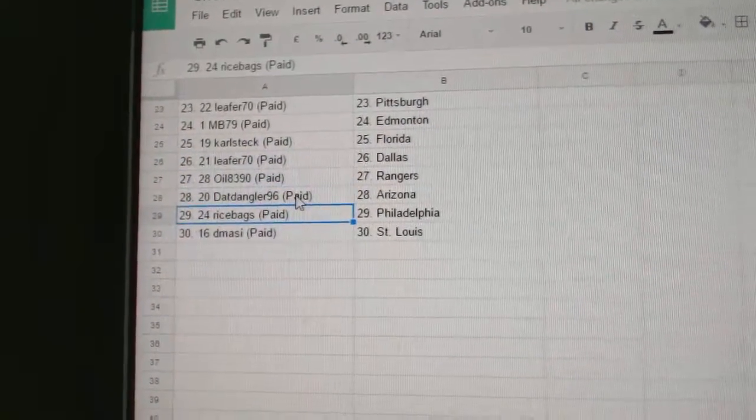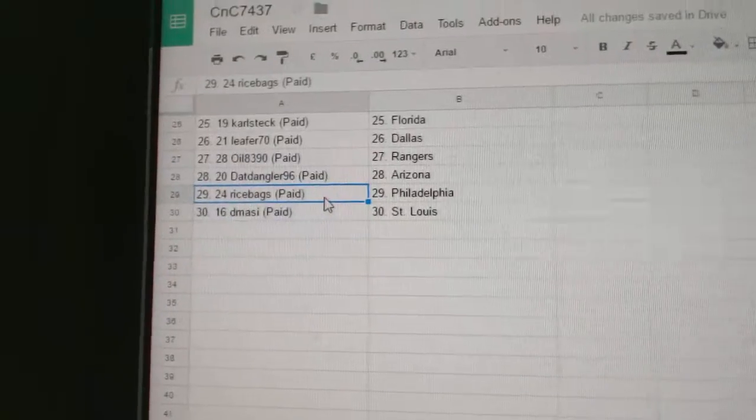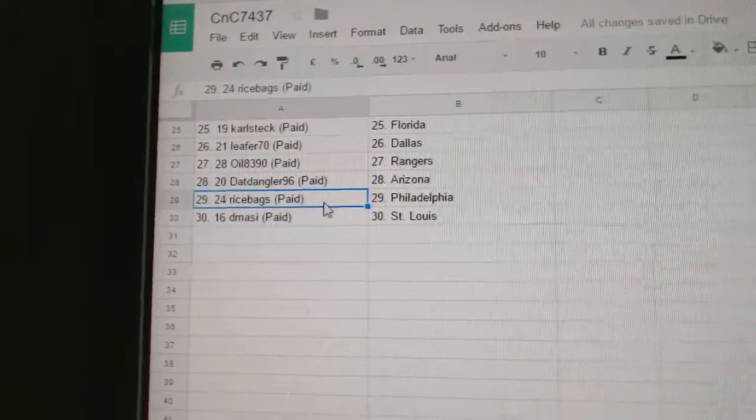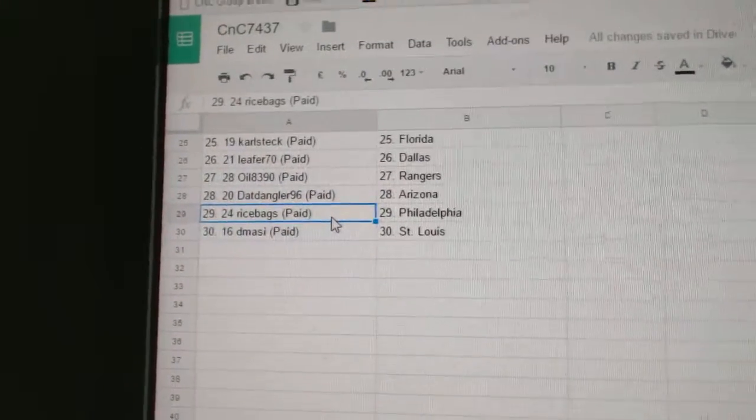Oil Rangers. Dat Dangler's got Arizona. Ricebags, Philly. And D-Massie, St. Louis. We're gonna talk about this. Back to us.